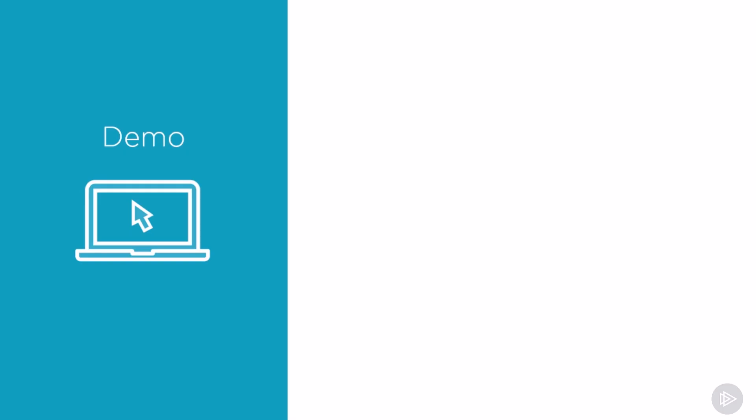Now that we have seen the theory, let's go to the lab environment and see how we can lock and unlock SharePoint sites.